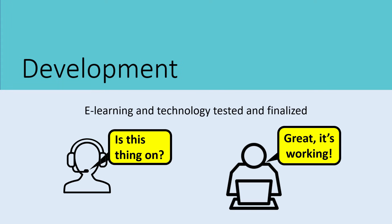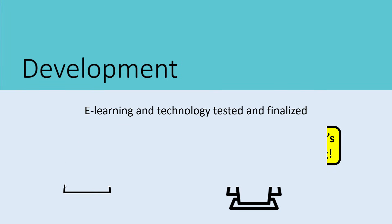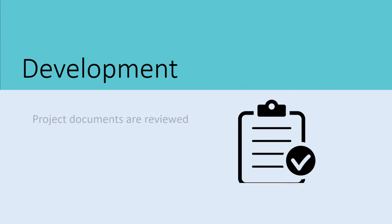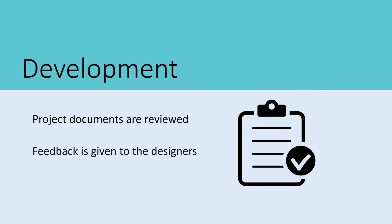E-learning and any technological aspects of training are tested and finalized. The project documentation of the strategies are further reviewed and feedback is given to the instructional designers.